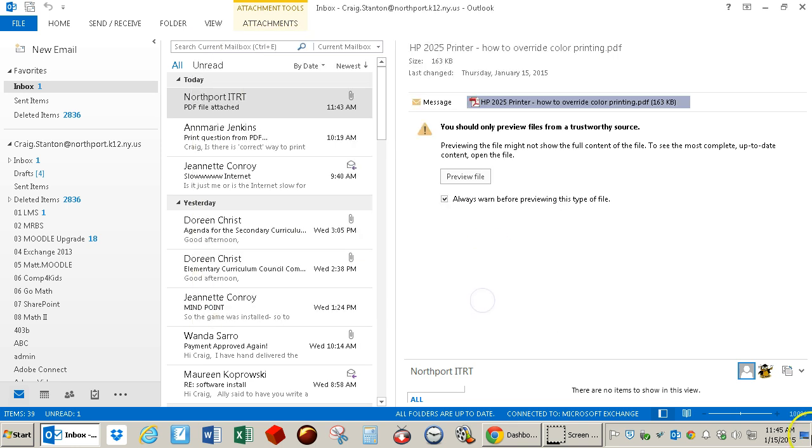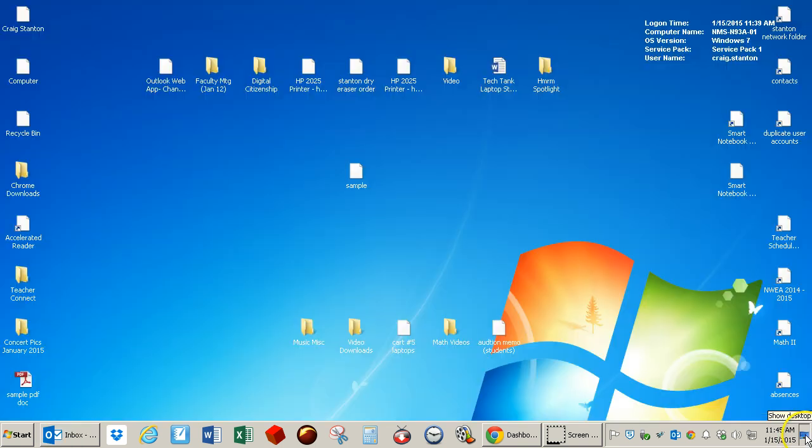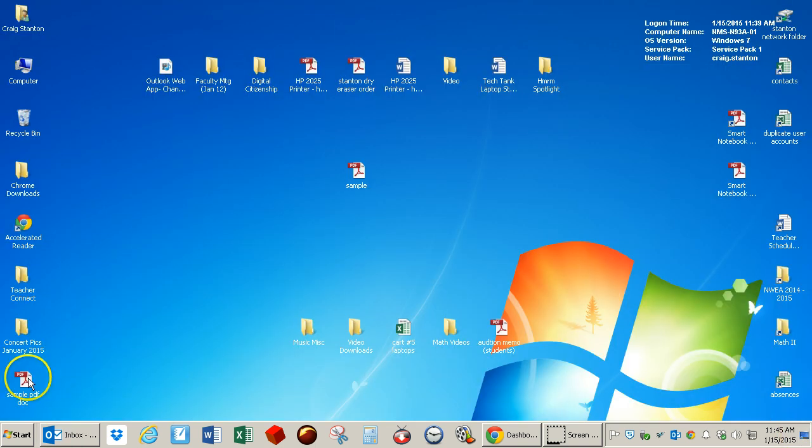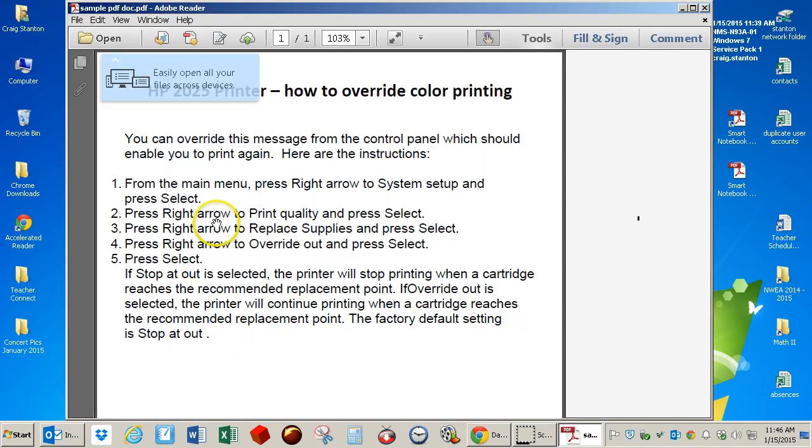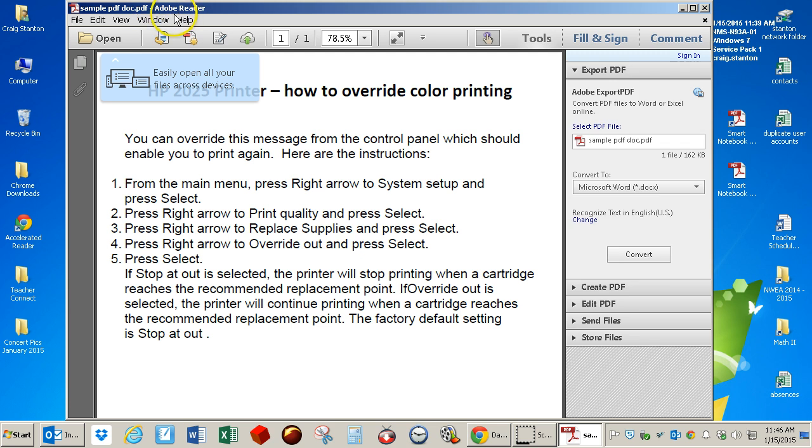I'll save it, and I go to my desktop, and here it is. Now, I could just double-click on it, and if all goes well, it opens in Adobe Reader, and then I can print it.